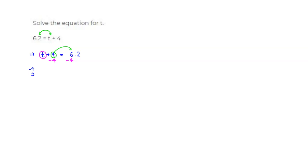All right, so you can see that here, positive 4 and negative 4 cancel out, and you are left with what we want. So t is left over on the left-hand side.